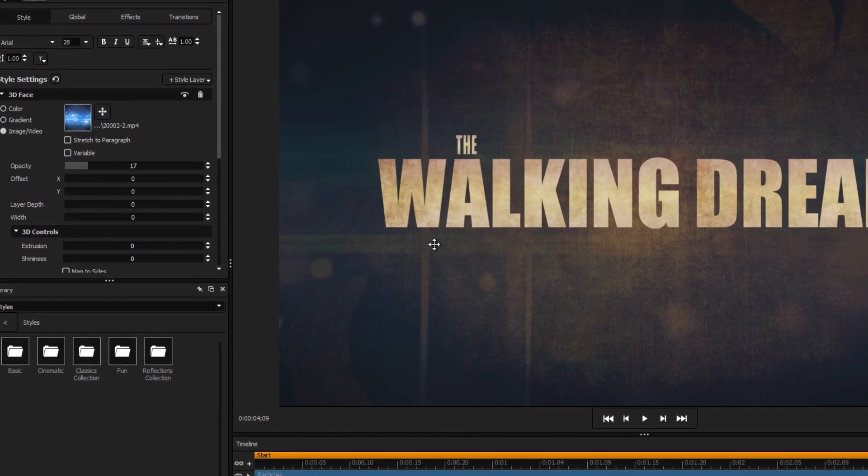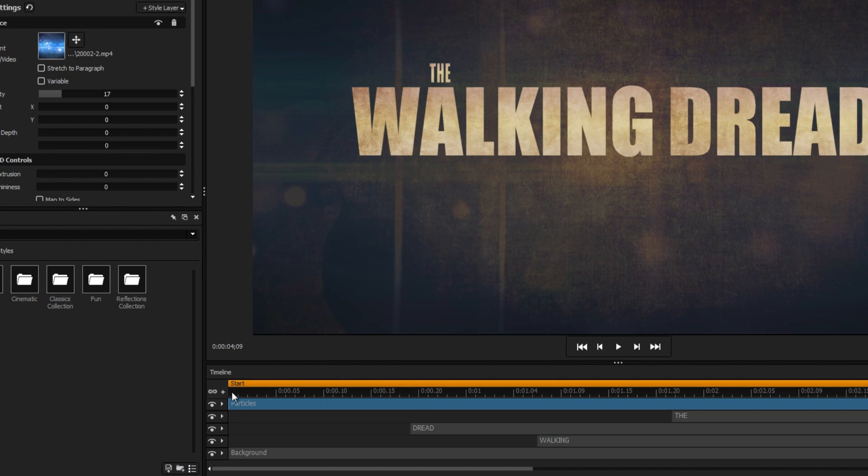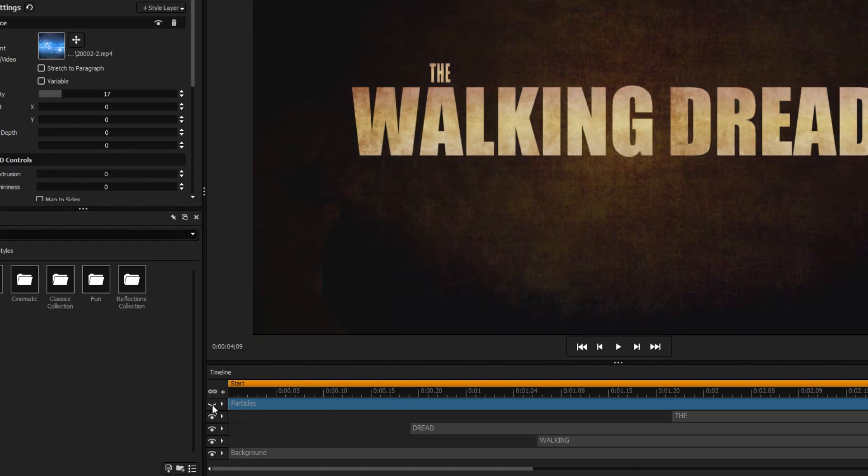Once that's done, we want to click the eye icon beside the particles layer in the timeline to hide it, because we're done working with it for now, and we don't want to accidentally click on it.